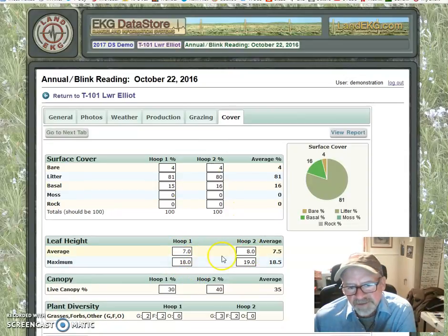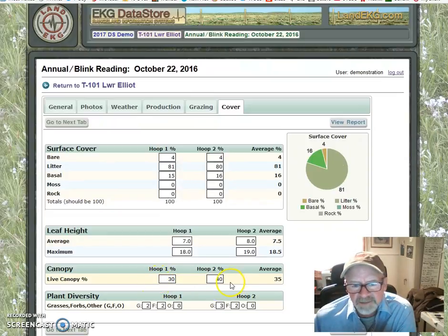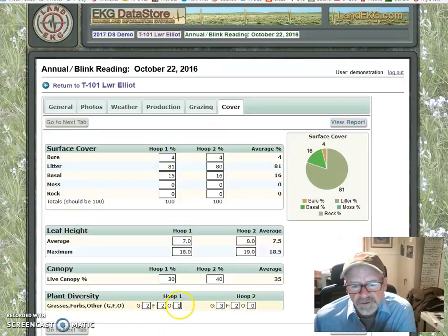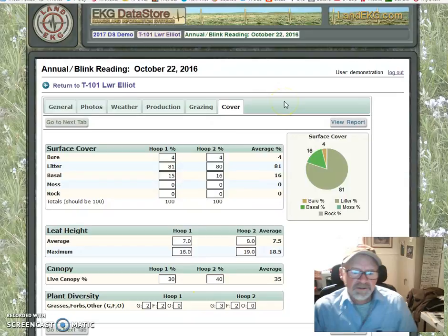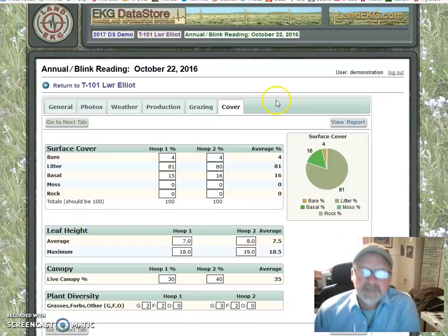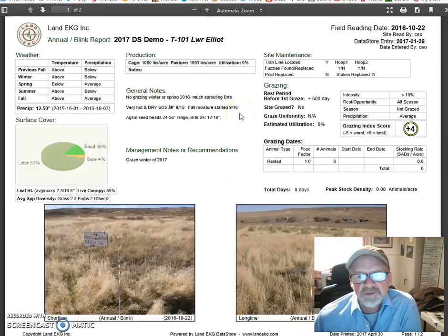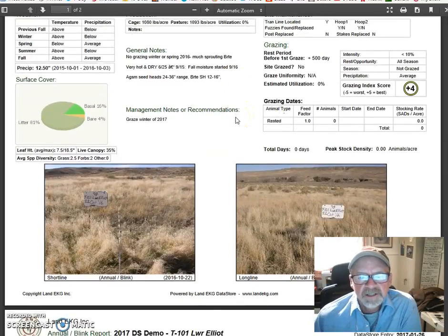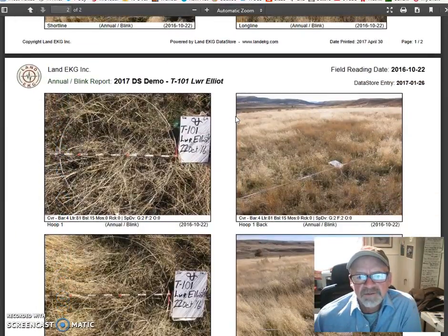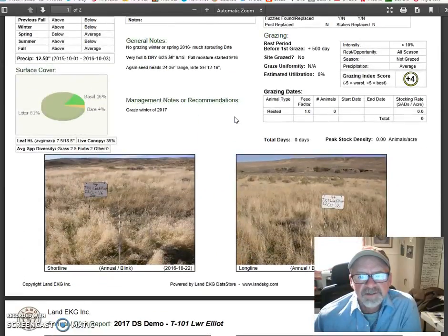Here was our cover category — as you can see, bare ground, litter, basal — all of those figures were entered in there. Our average leaf heights, our maximum leaf heights, our percent live canopy that we saw, and then the plant diversity: two grasses, two kinds of forbs, zero of any other kind of species. Once that information is in, we can go to view report and it will turn into a PDF that actually includes all of the photographs and all of the data.